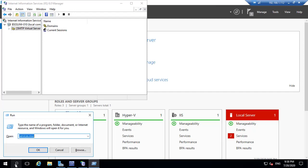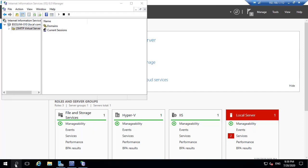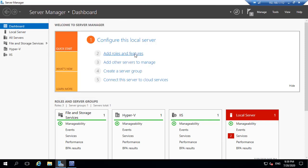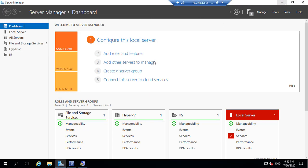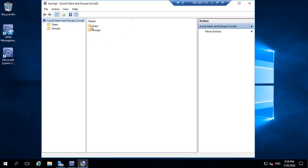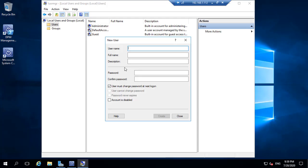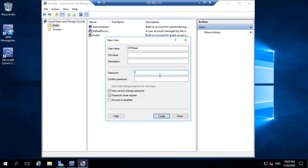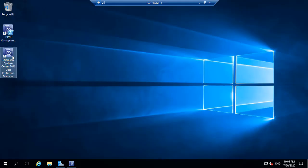Then we are going to create one local user account for the DPM. This account itself we can use to send the email. Go to Users and create a new user. Set the password for the account.